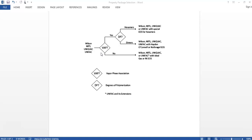If vapor phase association is not present, use Wilson, NRTL, UNIQUAC, or UNIFAC with Ideal gas or RK EOS. So now you know what is the appropriate property package for your process. I explained the first method using the property package assistant in Aspen HYSYS, and the second method using three decision diagrams. If you liked the video, please comment and subscribe to the channel to get more updates and videos on Aspen HYSYS and other chemical engineering concepts. Thank you.